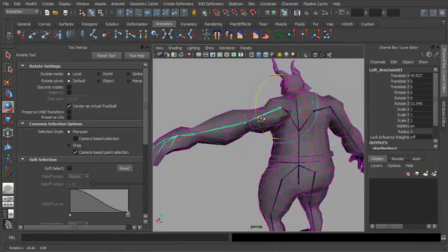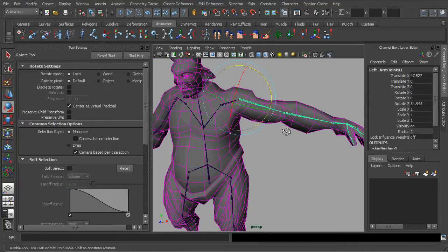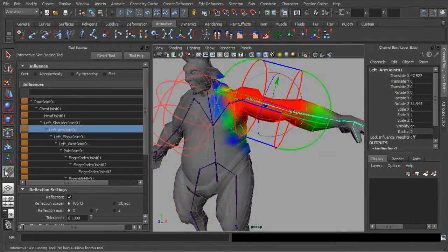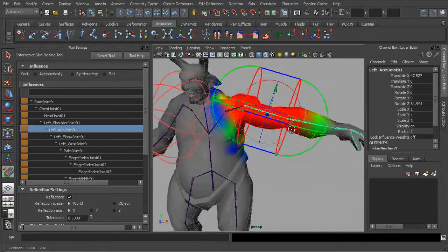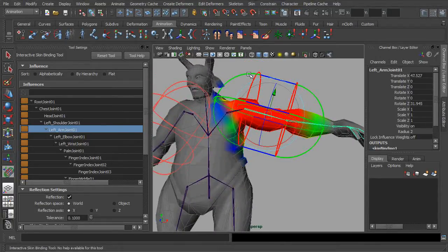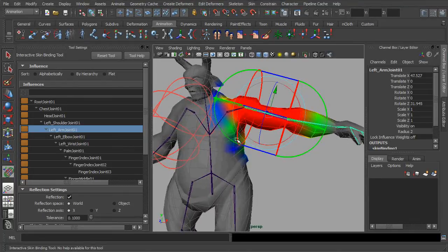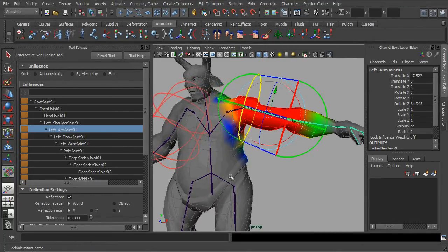To fix it, simply activate the tool settings for the interactive binding, then resize the capsule manually. By logic, the arm joint shouldn't have any direct influences over the ear and neck areas.